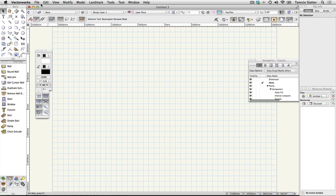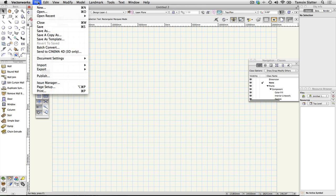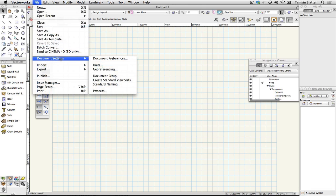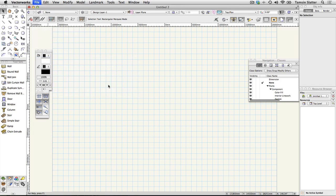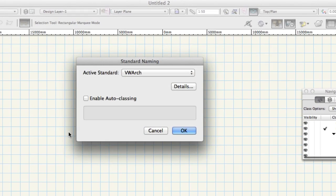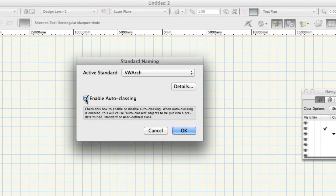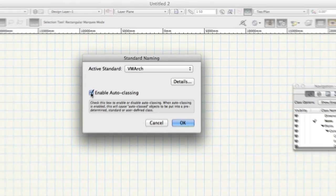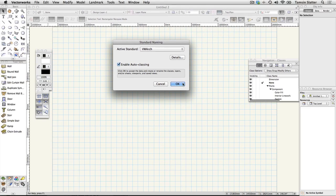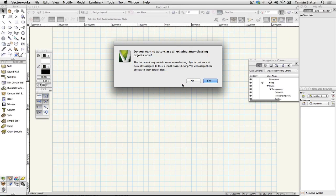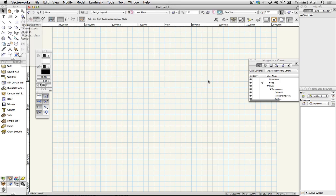You'll see classes in action later but to turn on auto-classing choose file document settings standard naming. On the dialog check the enable auto-classing box click OK to close the dialog. On the resulting dialog box click yes.